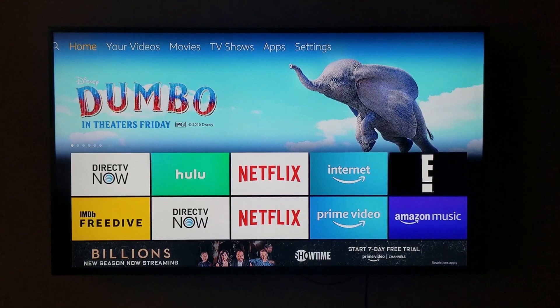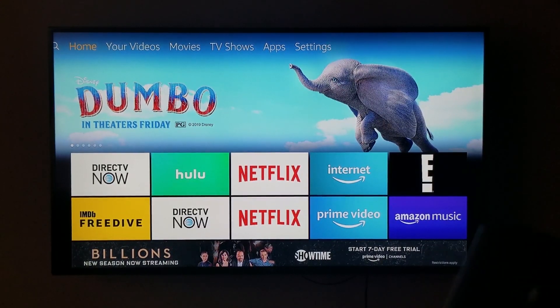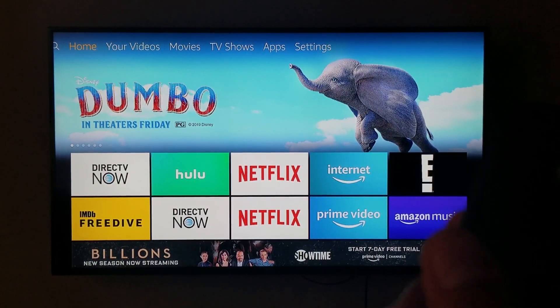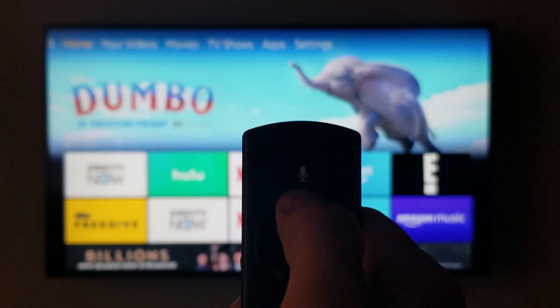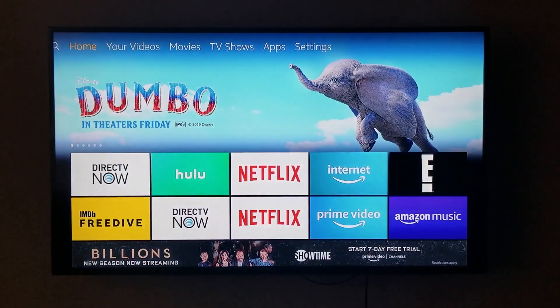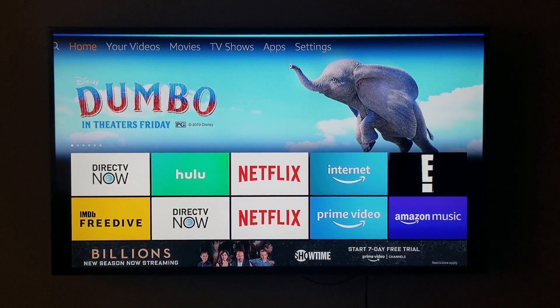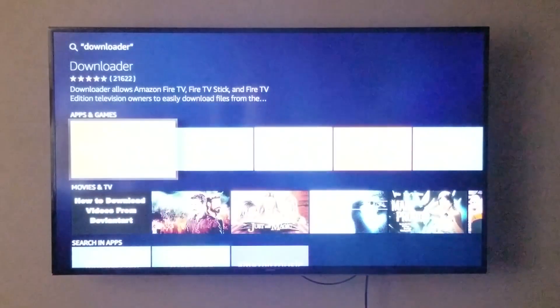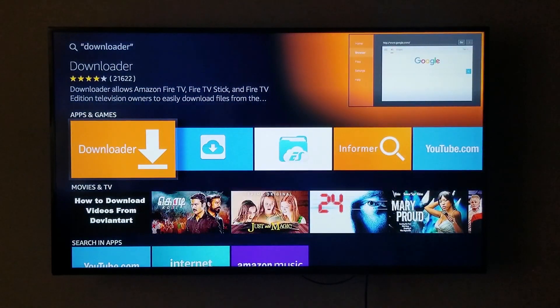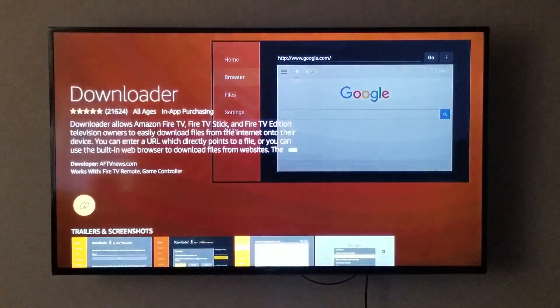Or you can hit the home button. Next, we're going to hold the little microphone button and speak into it and say "Downloader." Now you see Downloader on the screen — we're going to click on that.